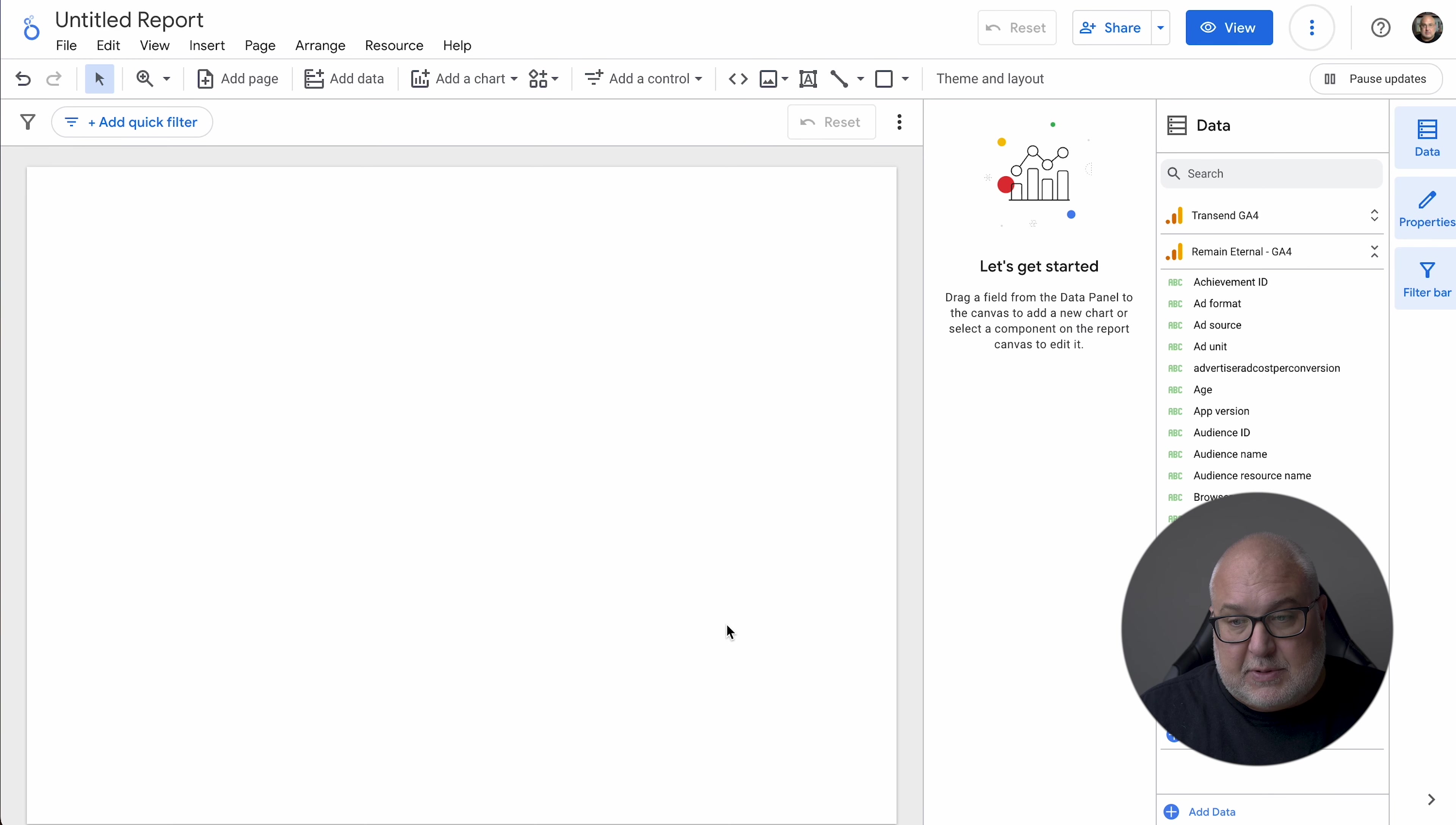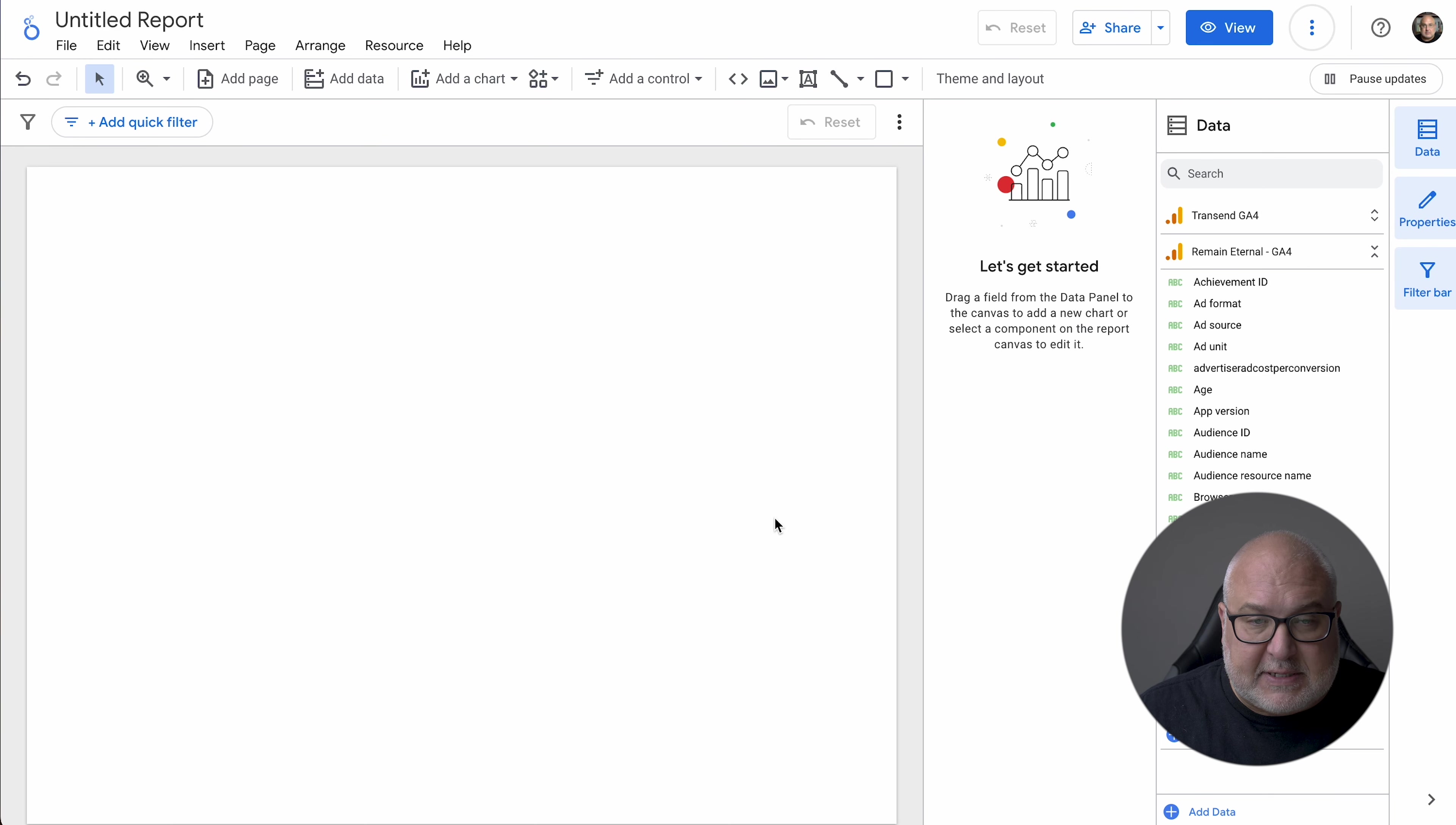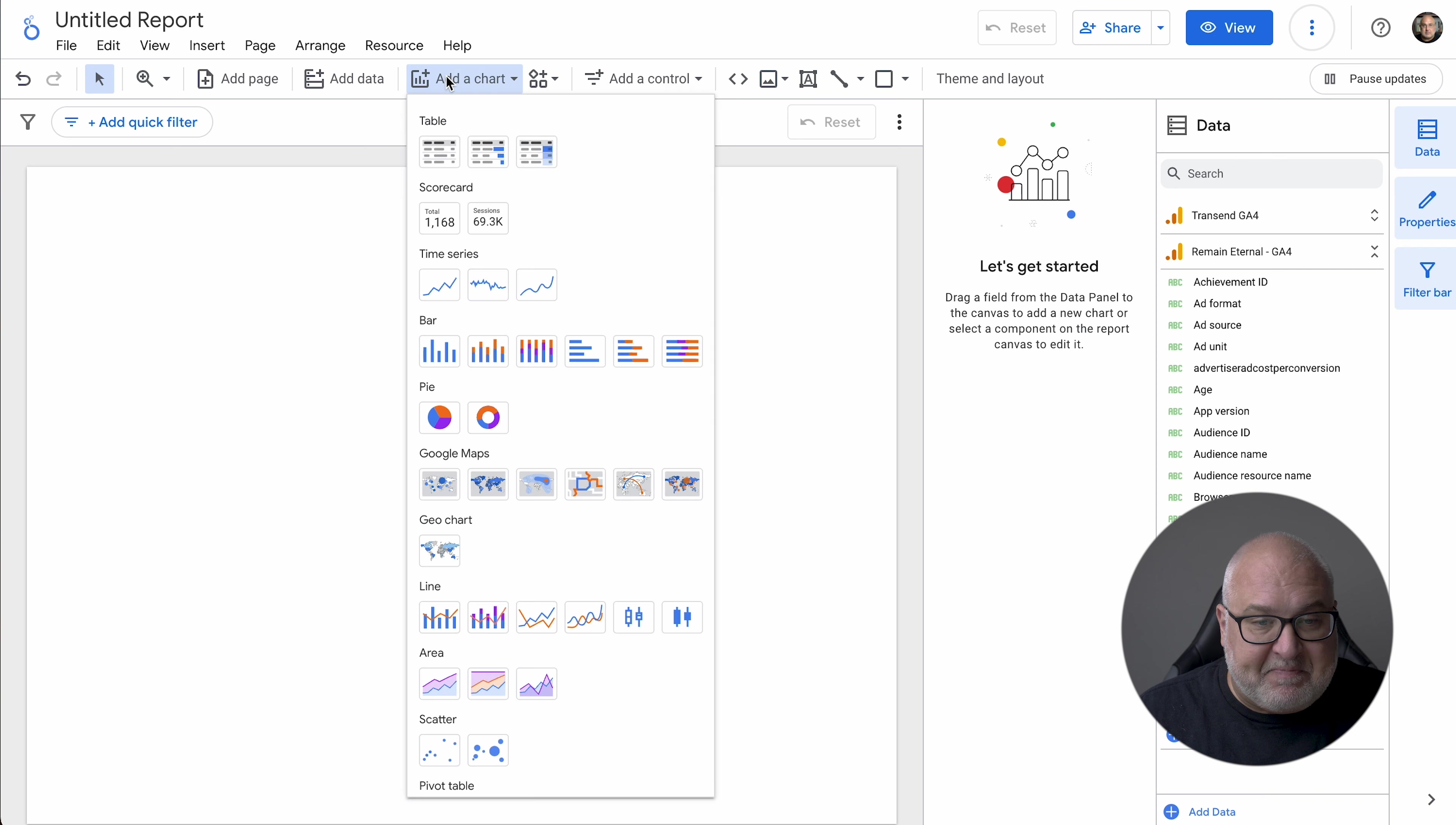Sometimes there's businesses that are more active during certain days of the week, towards the end of the week or something that you need to know as well. So having a good understanding of that data is easy to do. Let's take a look in Looker Studio how to do that.